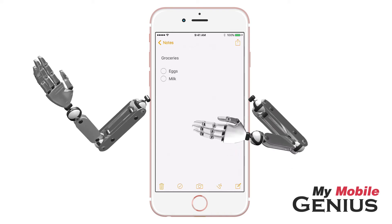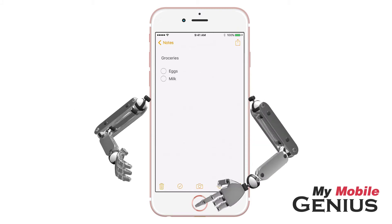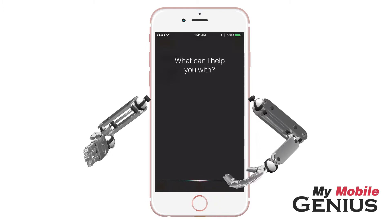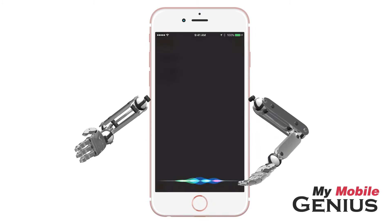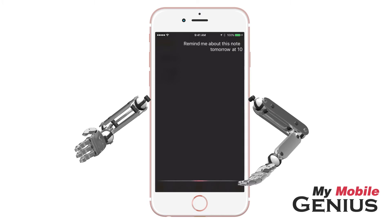Later, I want a reminder about my shopping list in the Notes app. To do this, activate Siri. Then say, "Remind me about this note tomorrow at 10 a.m."